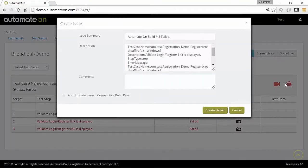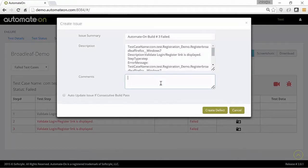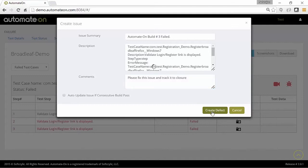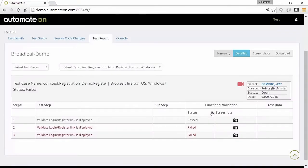Automate On test management system provides real-time integration with defect tracking systems such as JIRA. Using this feature, users can post issues identified by their test scripts with exceptional details to JIRA and track its status.